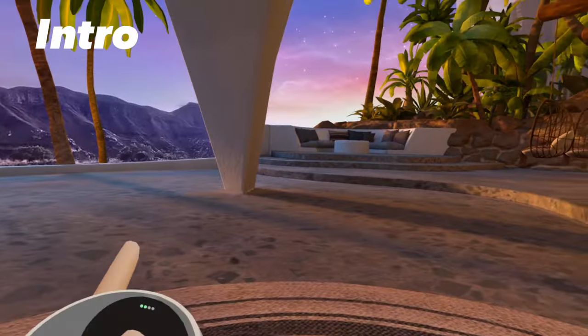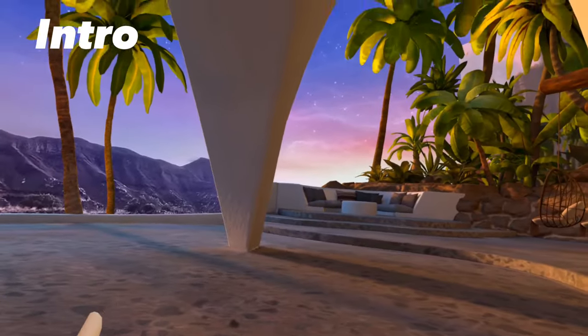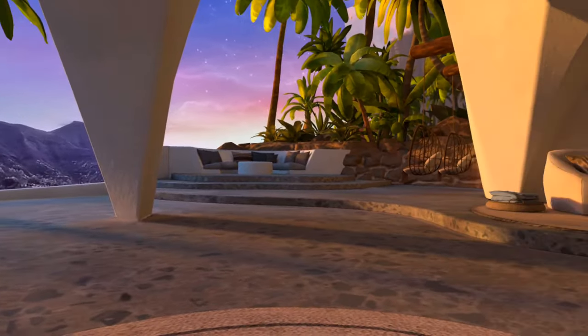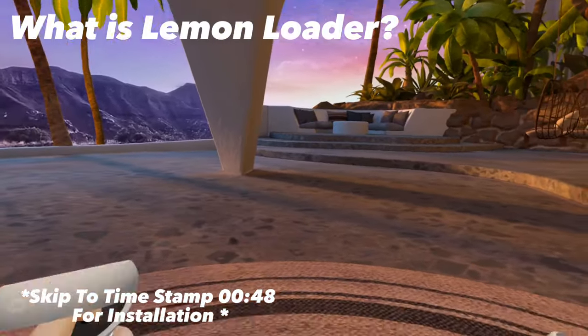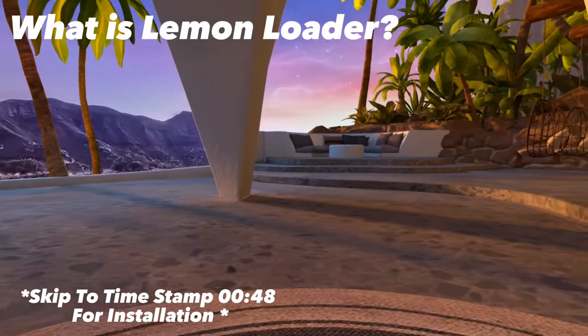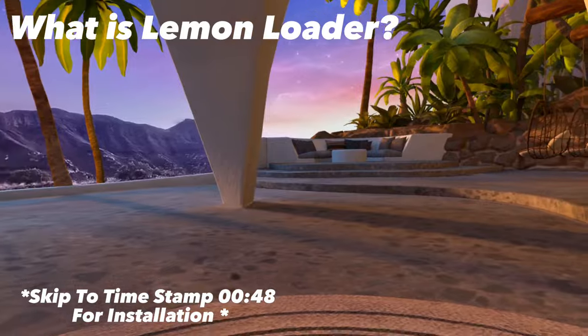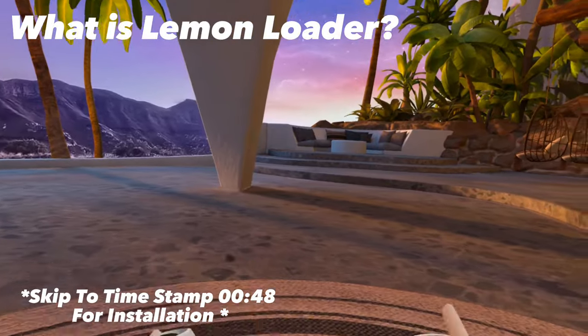I'm going to be showing you guys a tutorial on how to install Lemon Loader. Now, if you're not familiar with what Lemon Loader is, let me break this down.